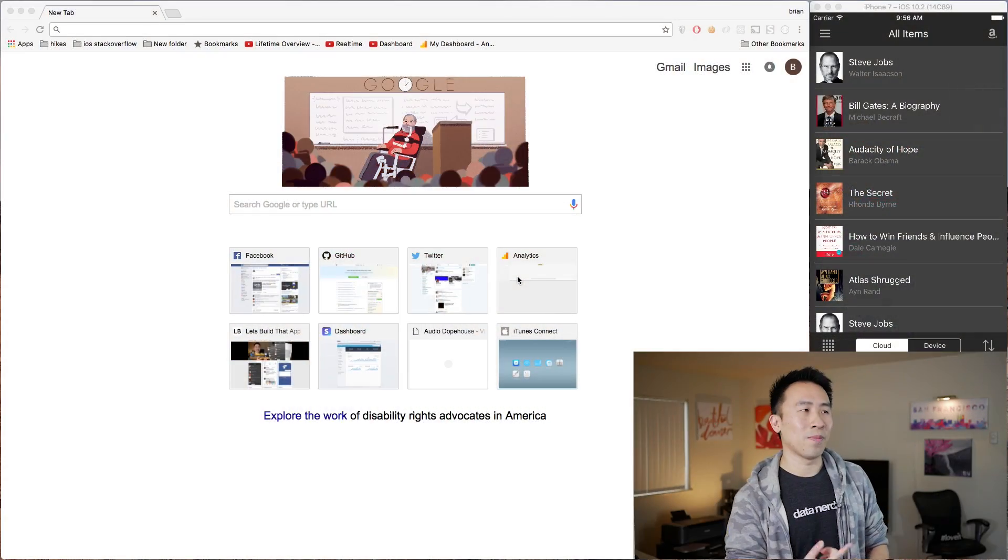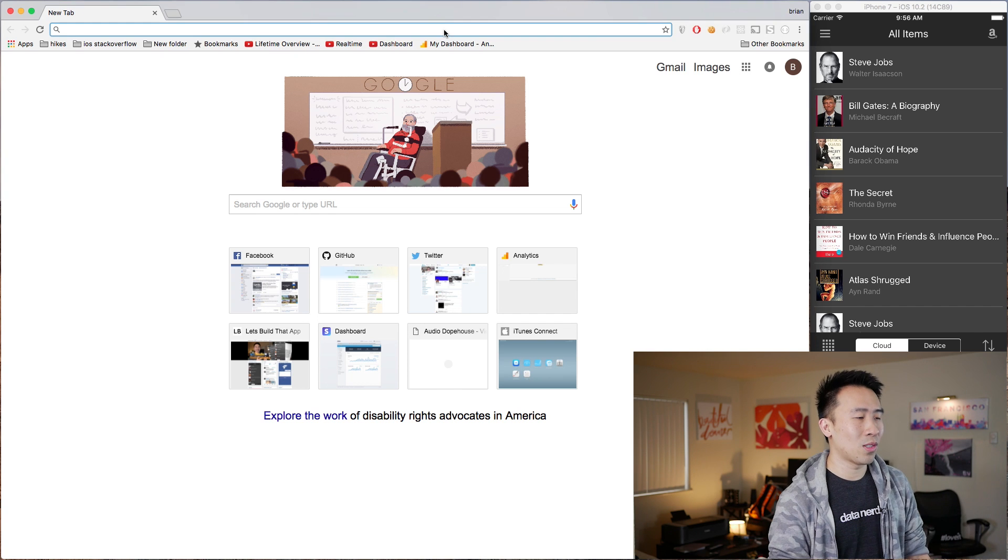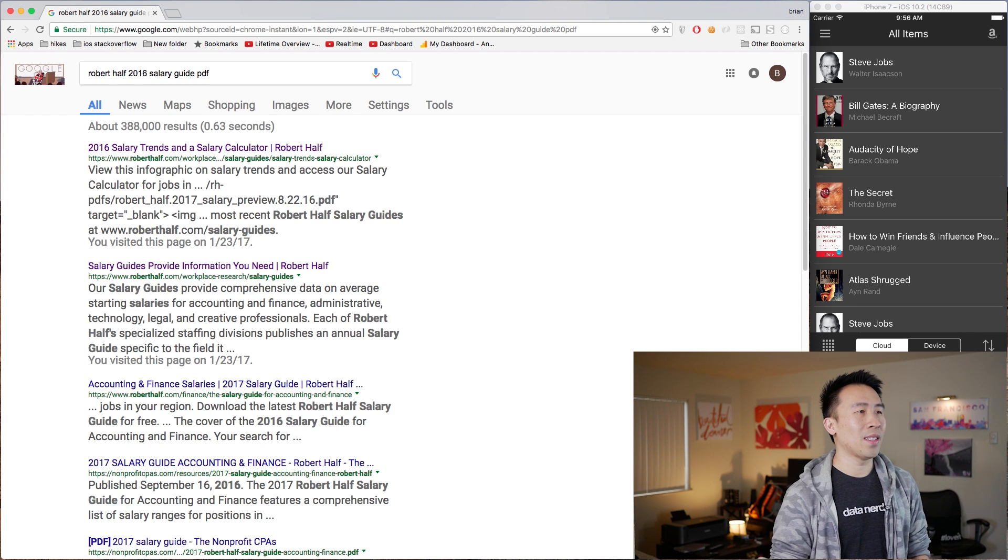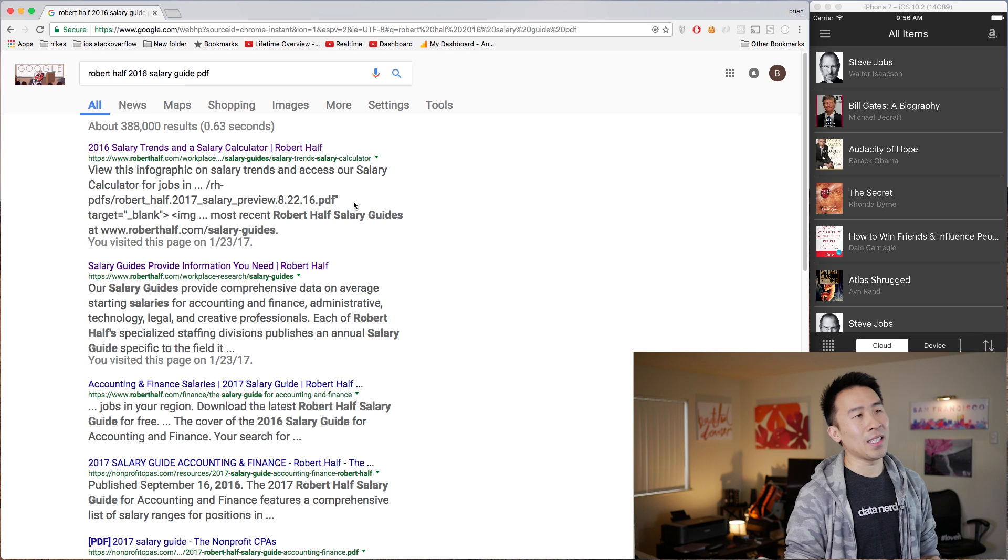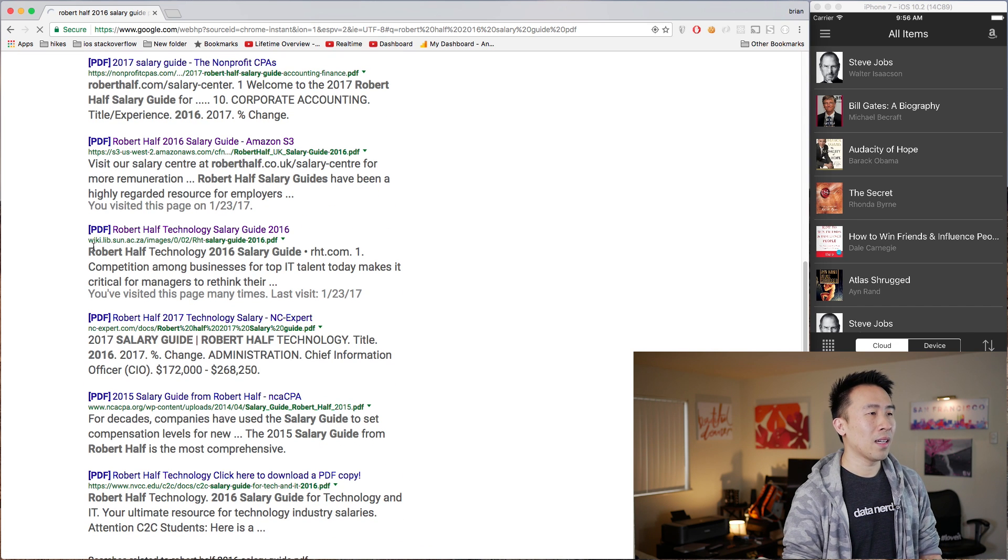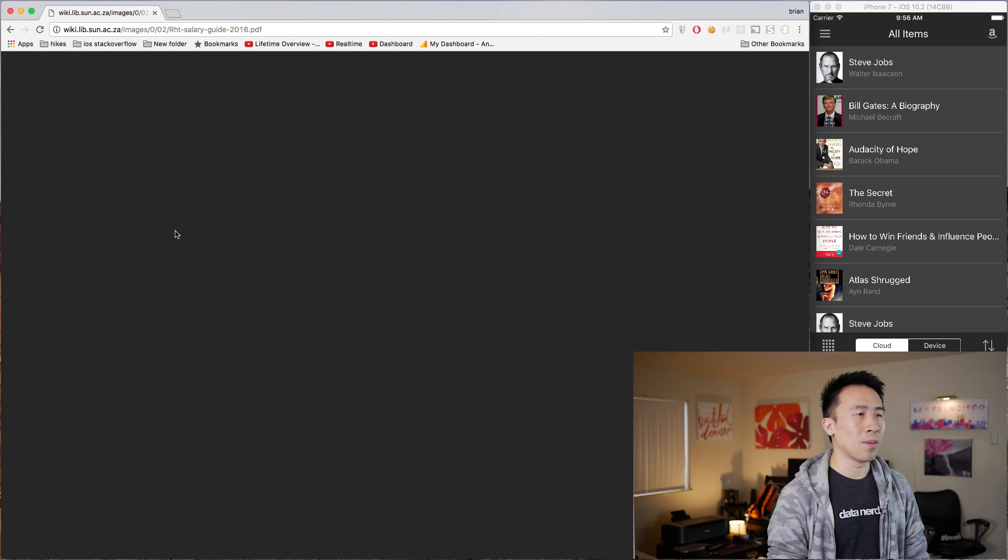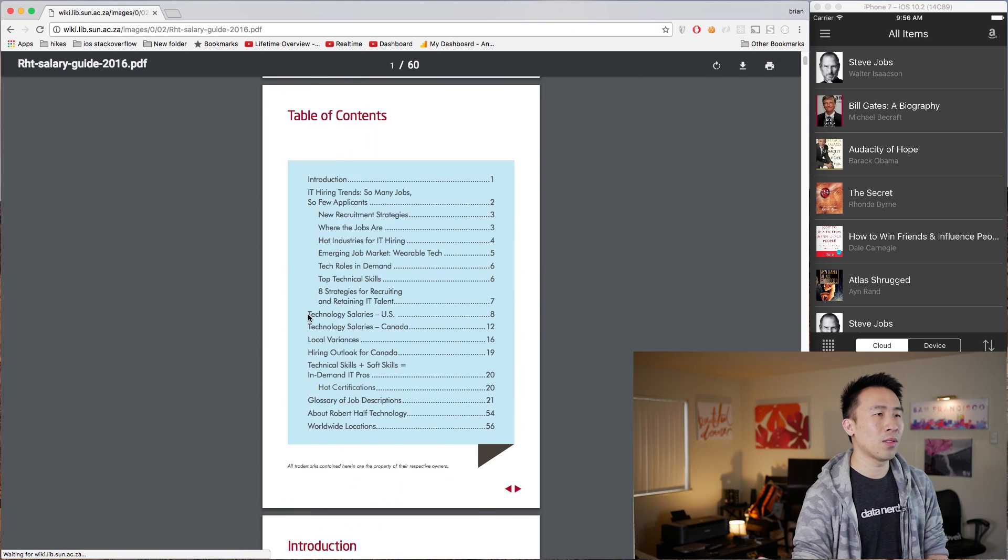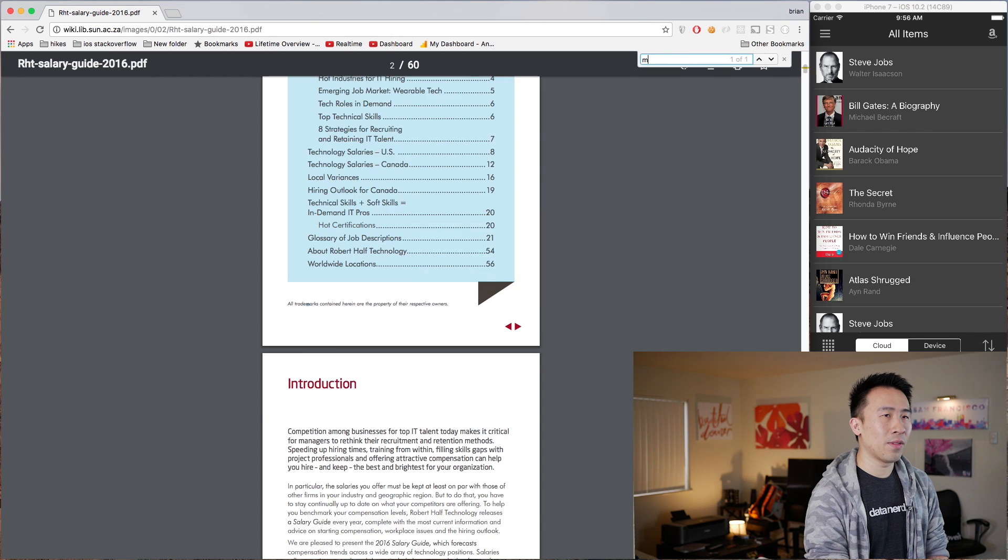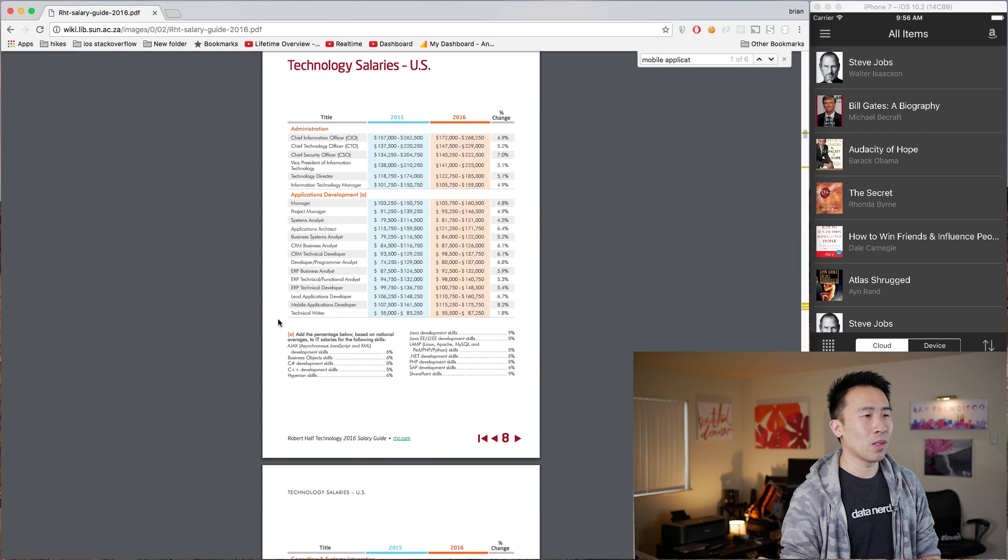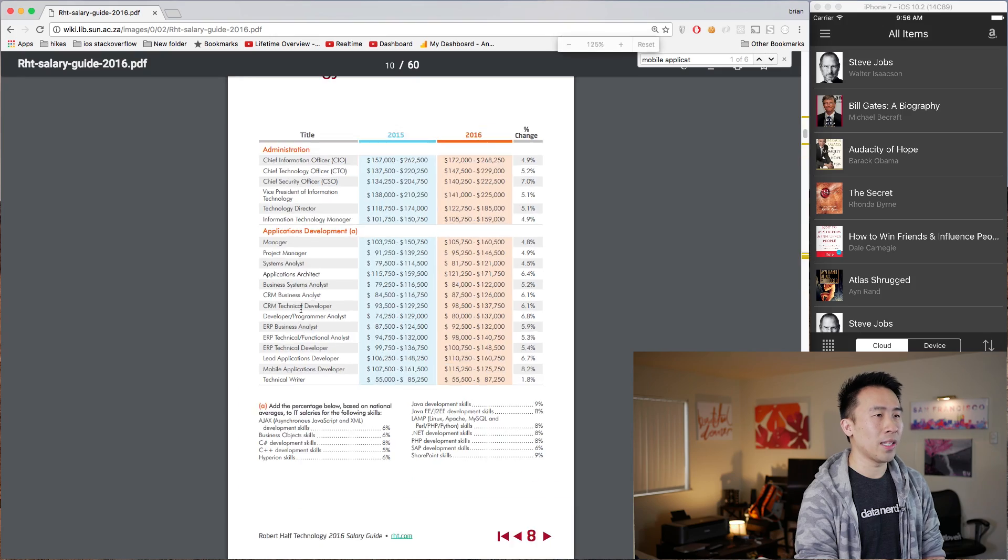That being said, let me go ahead and get started with the very first website. The very first thing I want to search for is something called Robert Half 2016 Salary Guide PDF. Scroll down a little bit and click on this link with WikiLib, and I'm going to load up this PDF document. Pretty interesting page if you search for mobile applications developer and you'll arrive to this row right here.